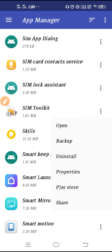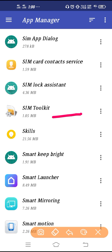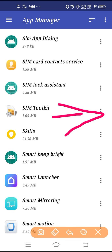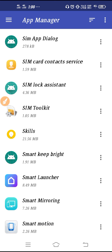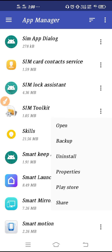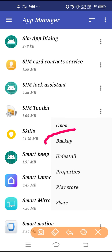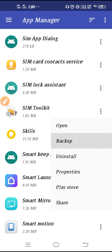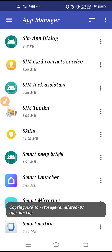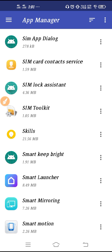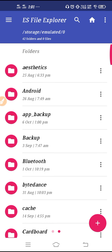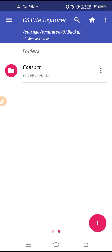Now tap on the three dots — you can see them here. Click on the three dots and then click on Backup. You can see it is now copying the APK.